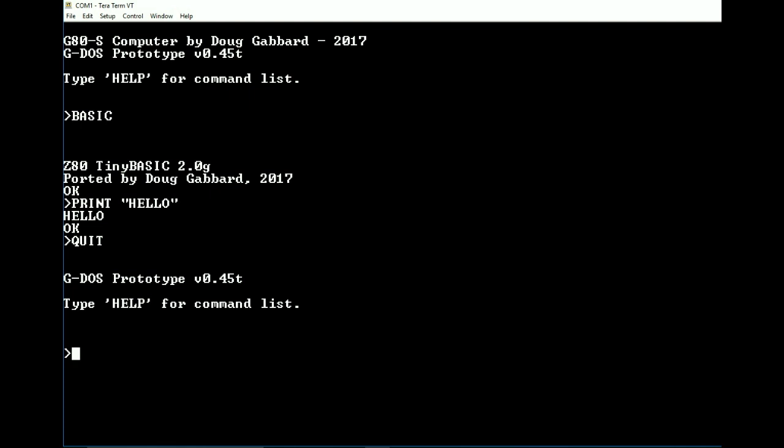But there are going to be a couple more boards that get released. I'm working on a larger version of this that incorporates all of that into one board. But that's months down the road. We're talking about maybe a year down the road before I'm going to have that finalized because that's actually going to have quite a bit of stuff on it. We're talking about adding extra RAM.